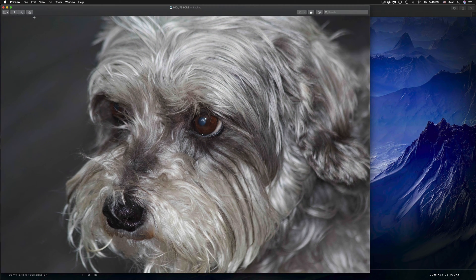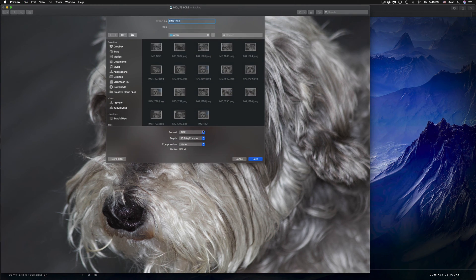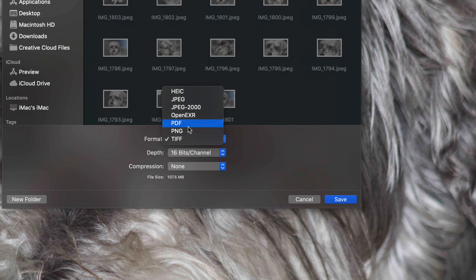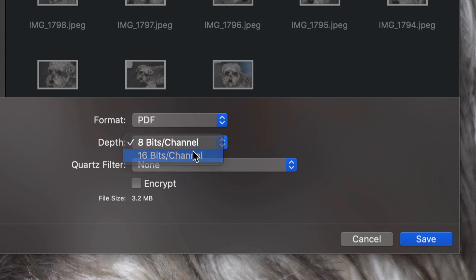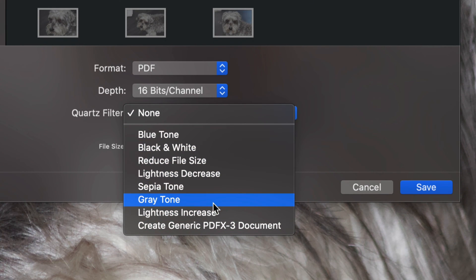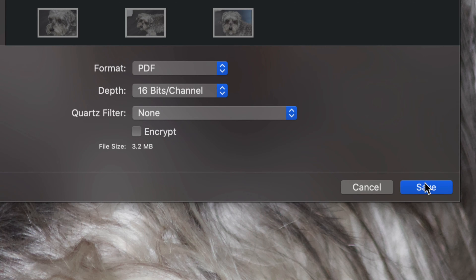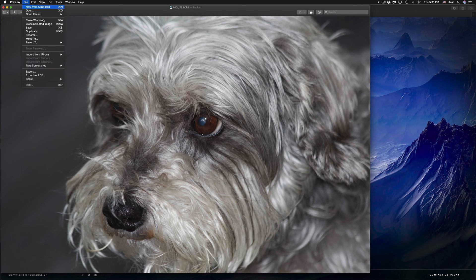Now let's say I want a PDF out of this image. I can go ahead, same image, export, and choose PDF this time. I'm going to keep this at 16 — you can always turn it down to 8, depending on what you like. There are other options down here as well, but to keep it standard, let's leave it as PDF and go ahead and export.